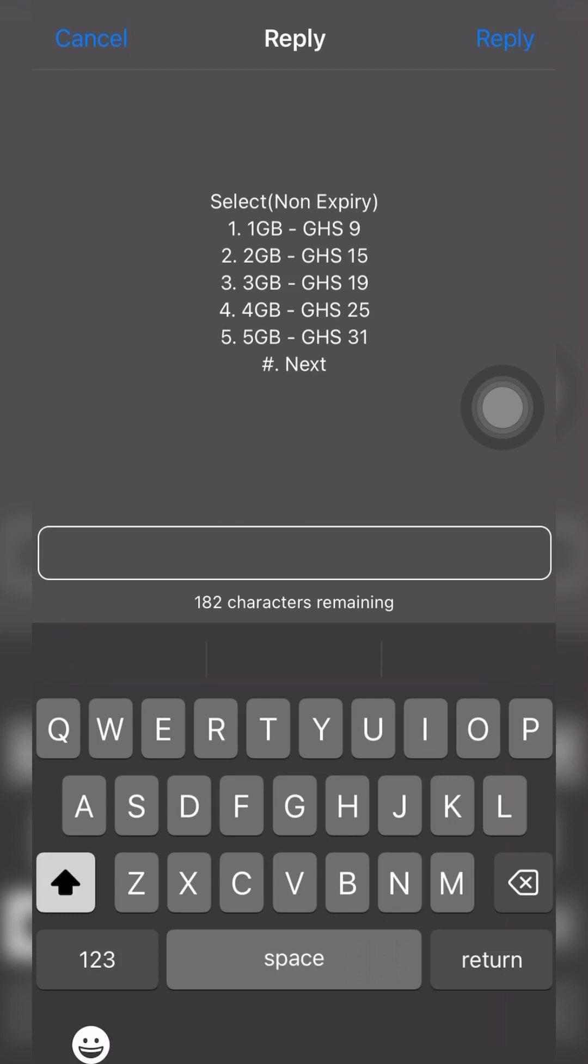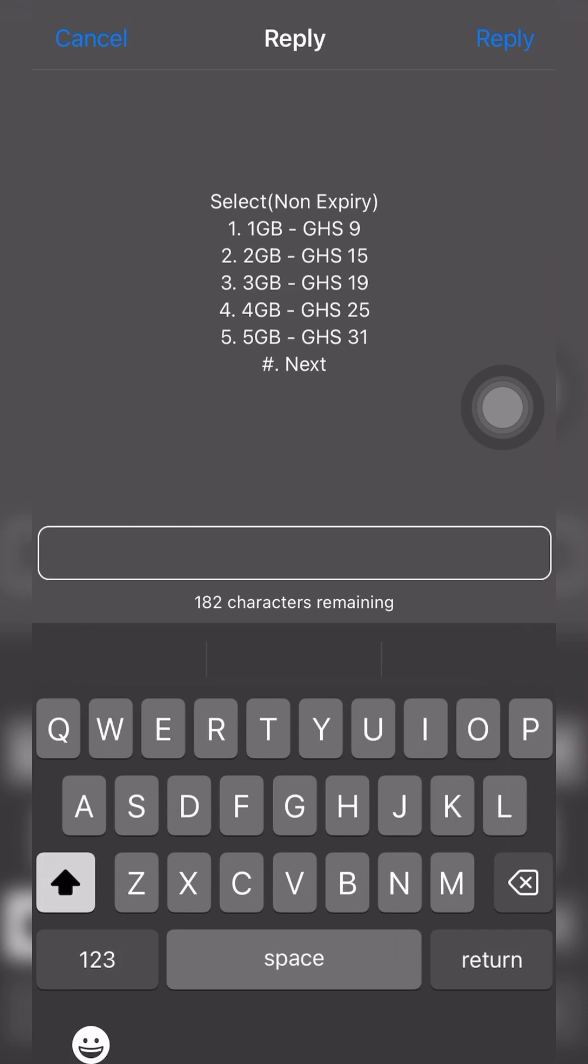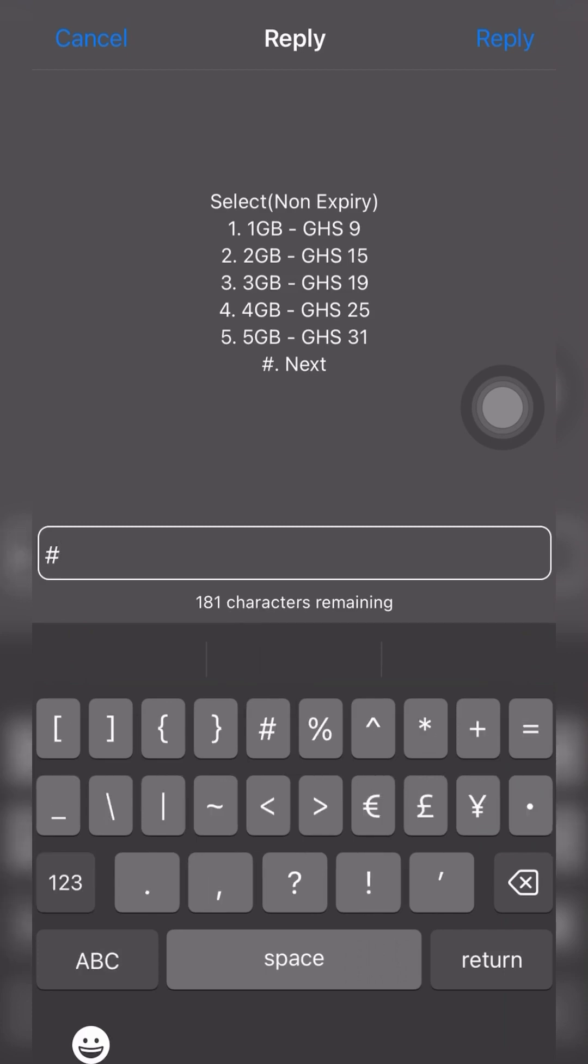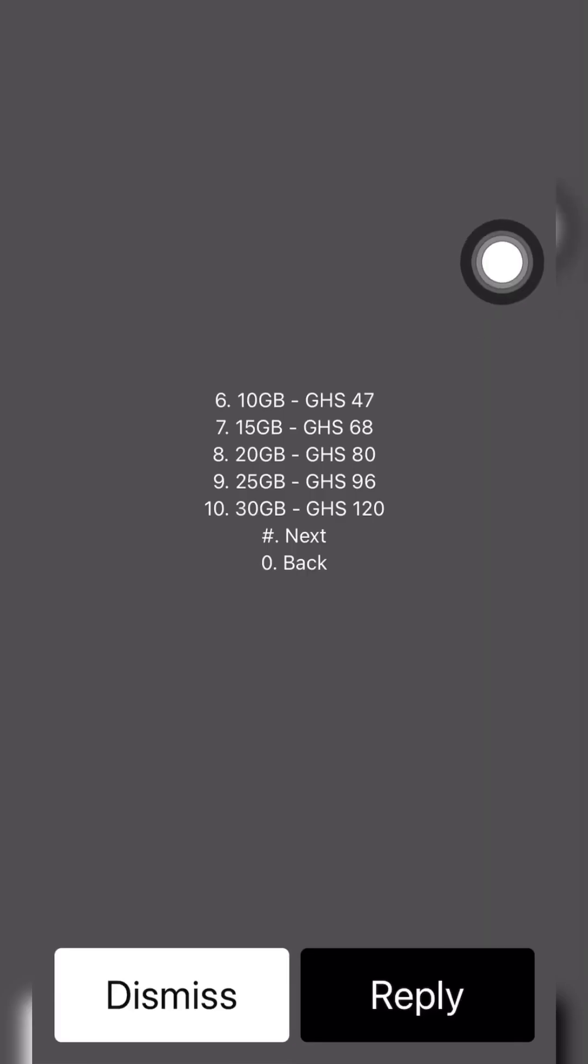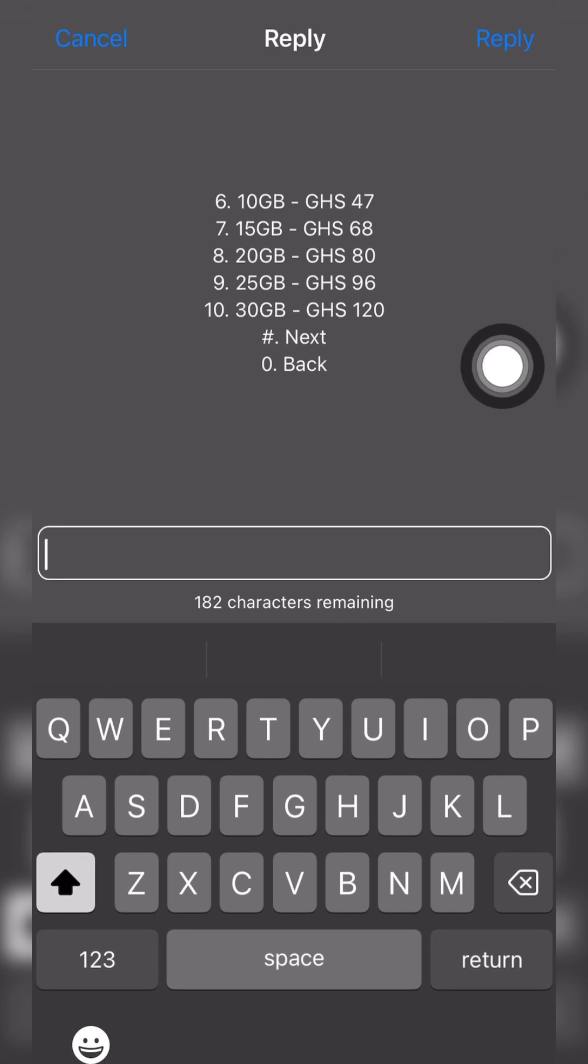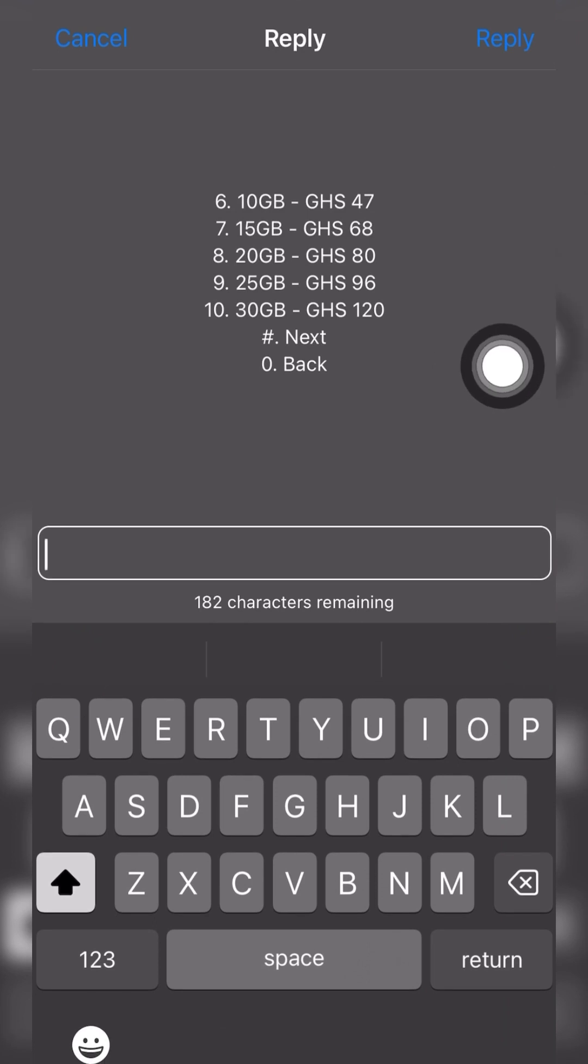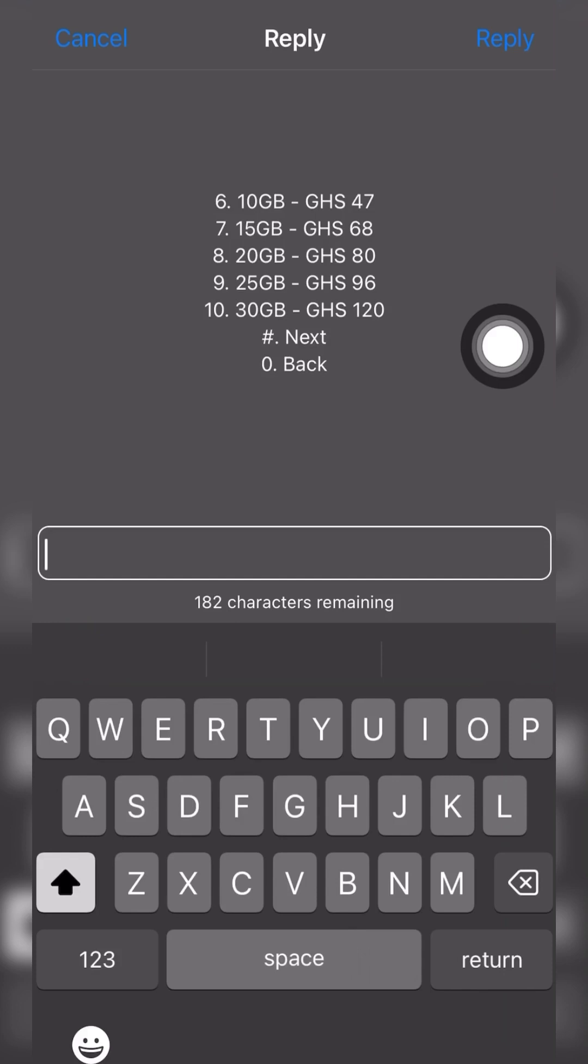Let's check for the next. We have 30 gig for 120 cedis, 25 gig for 96 cedis, 20 gig for 80 cedis, 15 gig for 68 cedis, 10 gig for 47 cedis. It depends on your budget and how much you want to buy.